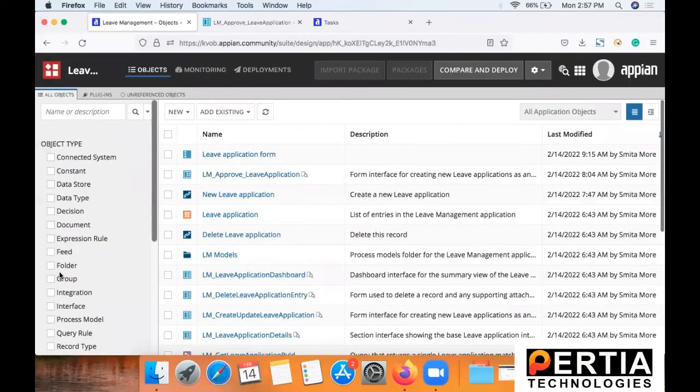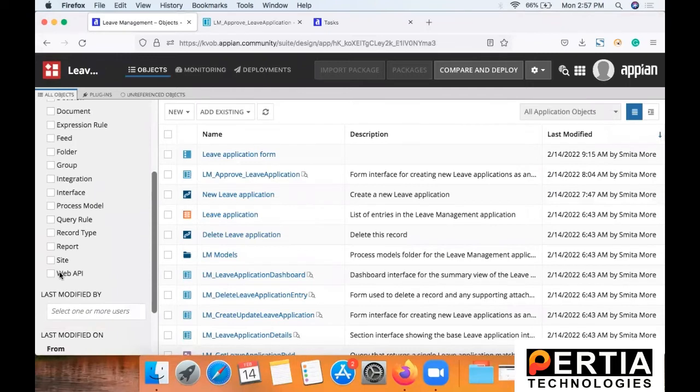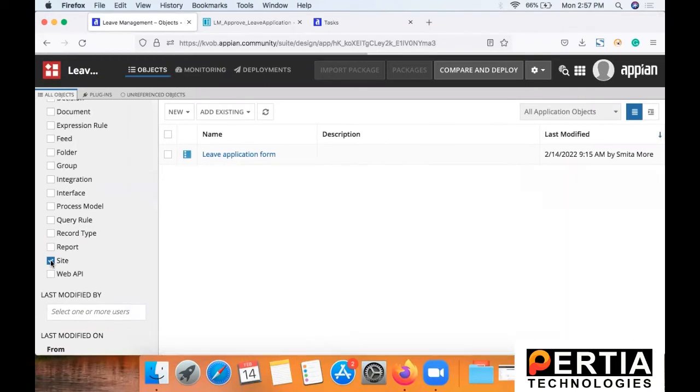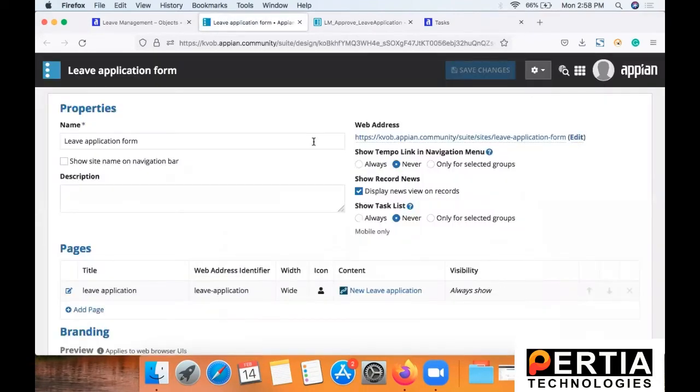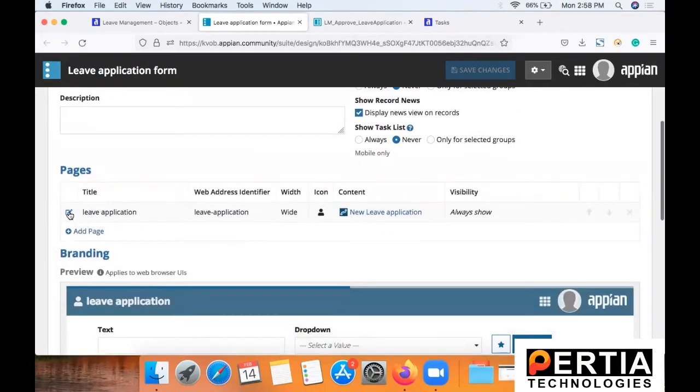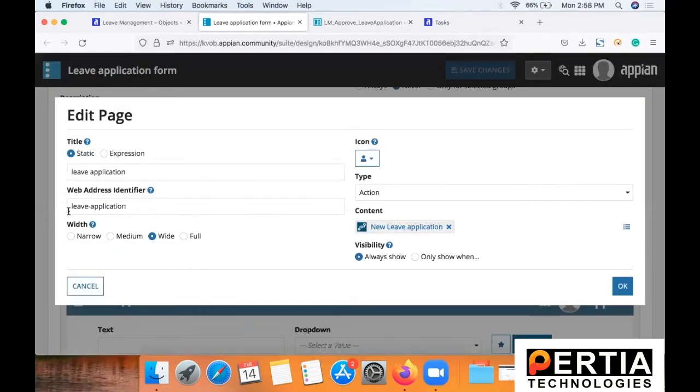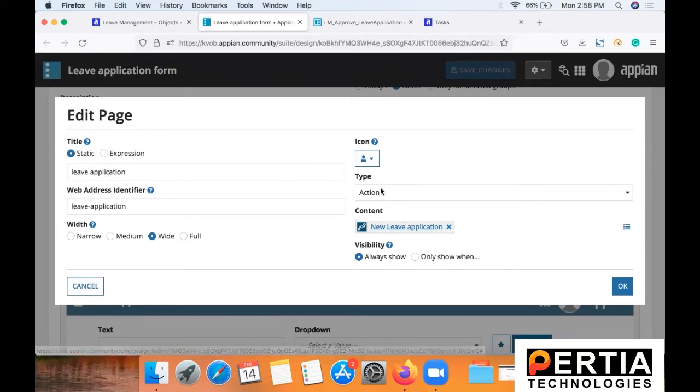Next important step is going to be to create a site. So now you will be able to see the configuration that I have added for the site. In this configuration, you will need to specify the name of the process model. As you can see, I have added a page here. So if I edit, you will be able to see the configuration. So you need to select type as action and the content will be the new leave application process.